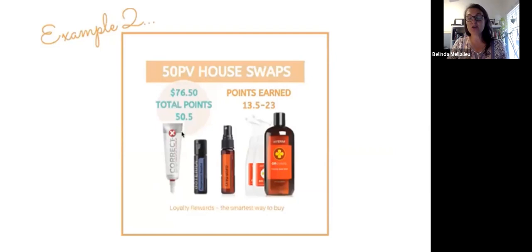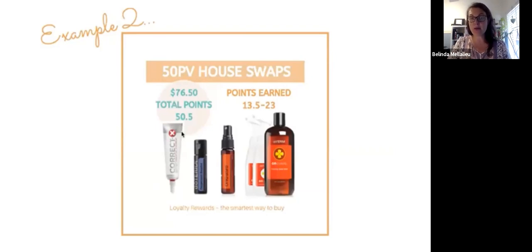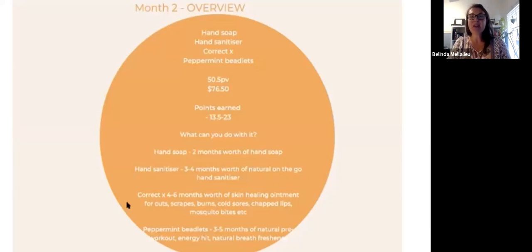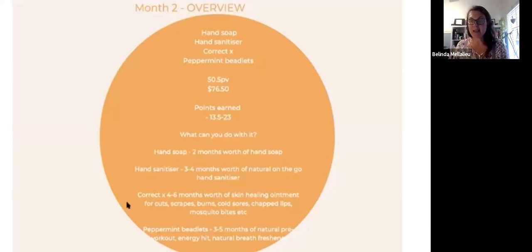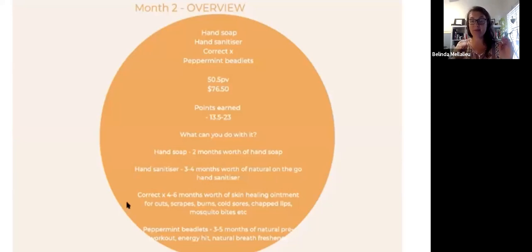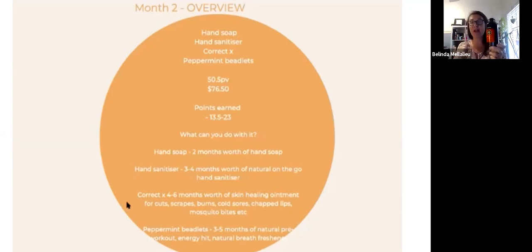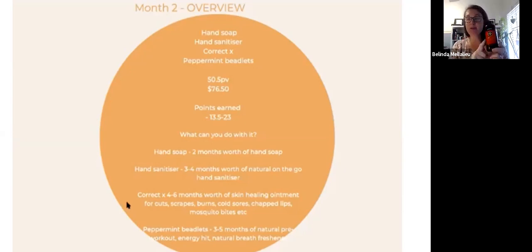Those four products together will cost you $76.50, it'll give you a total of 50.3 points. Let's do an overview. You're going to receive between 13.5 to 23 points back. Your hand soap, that's going to give you close to two months worth of hand wash. This is chemical free.